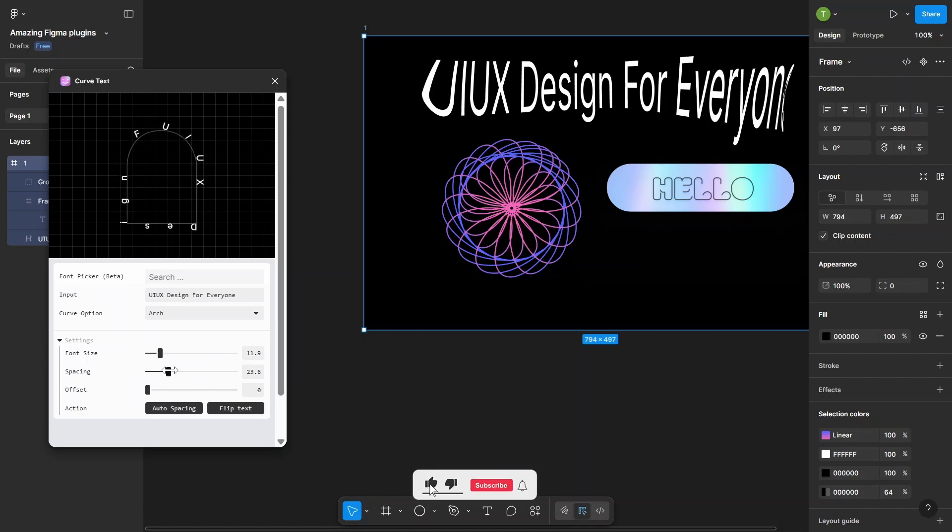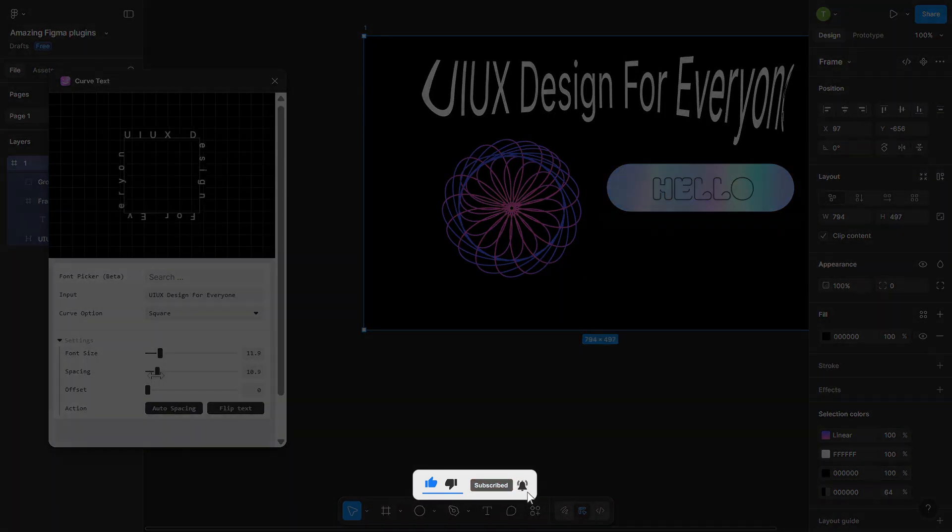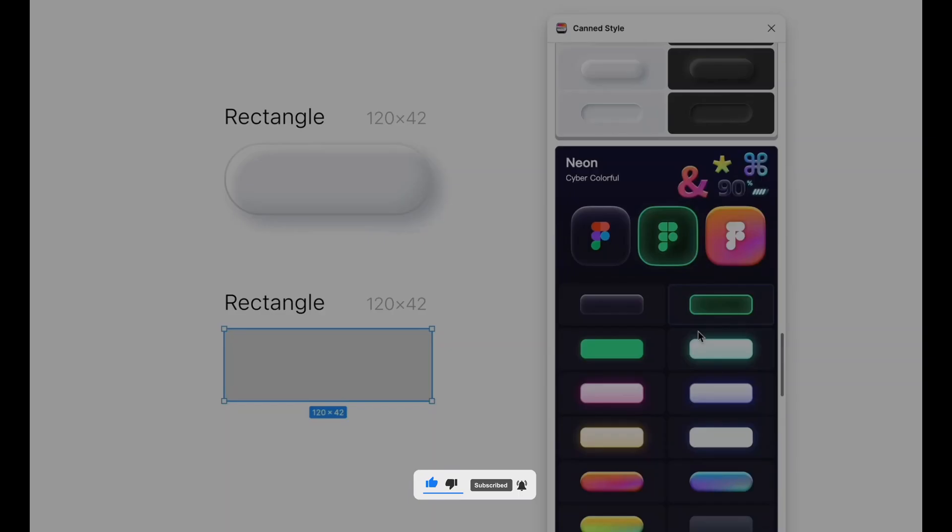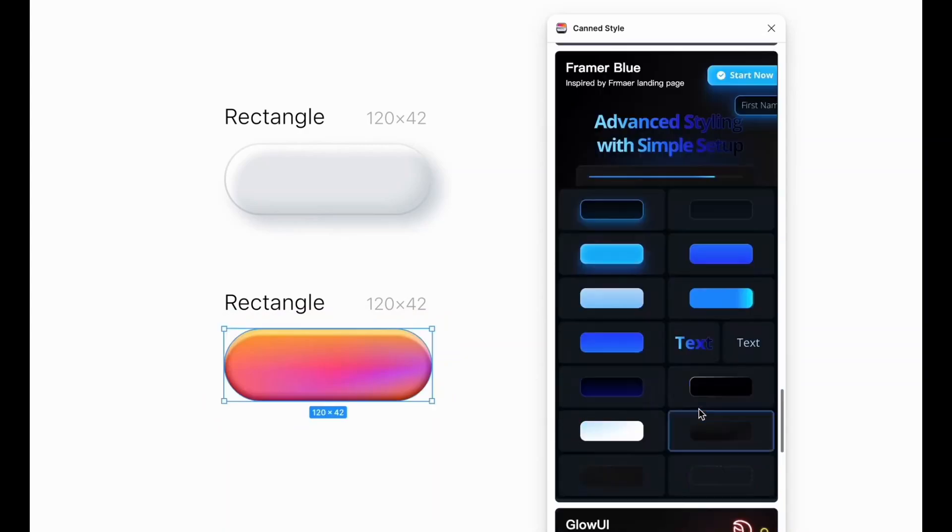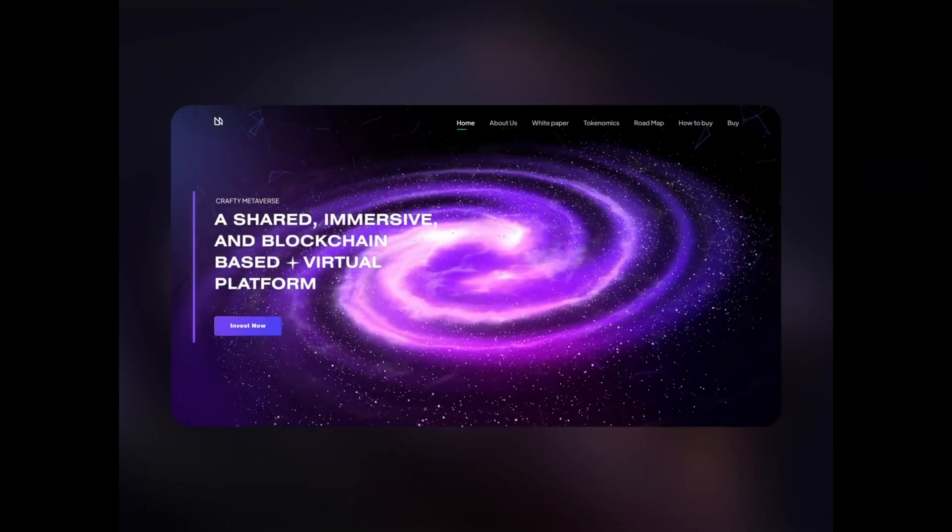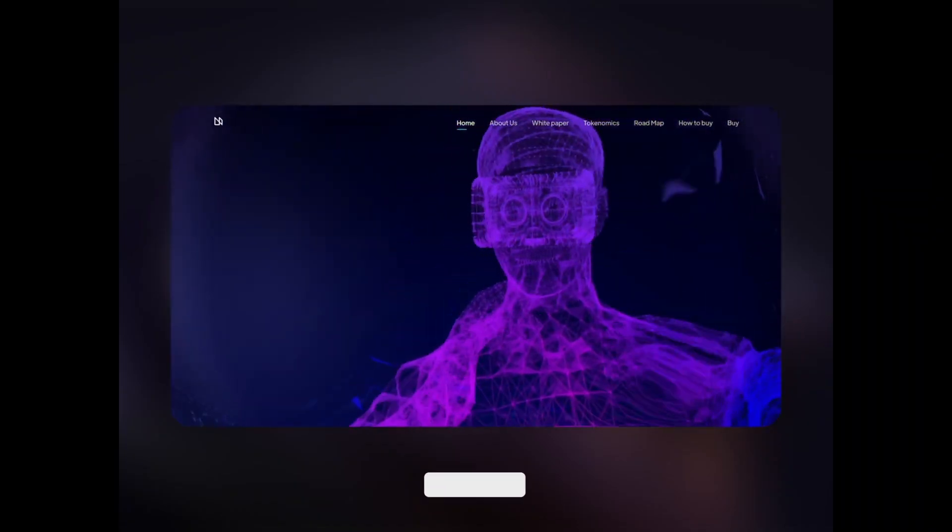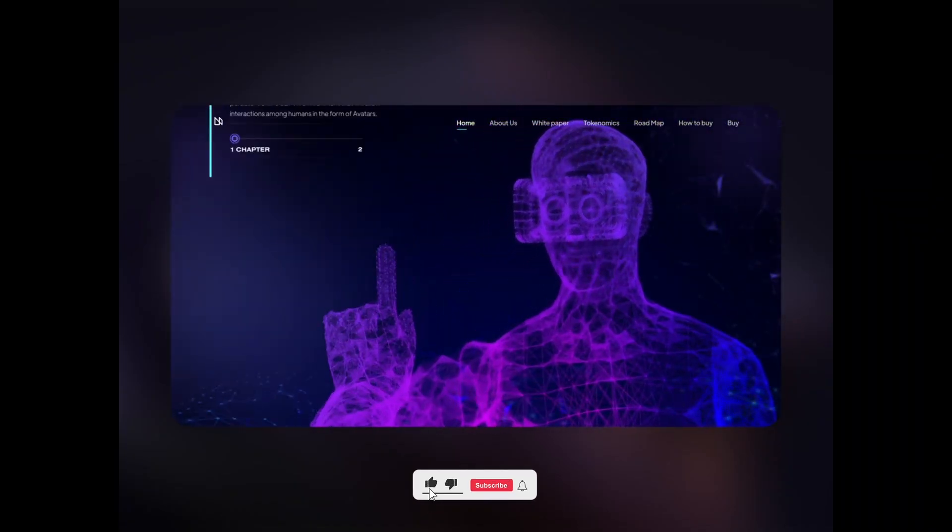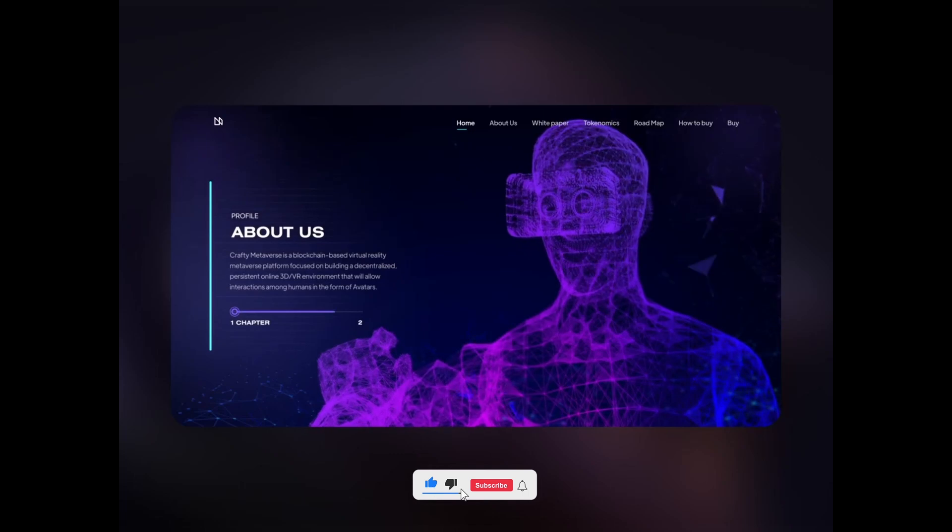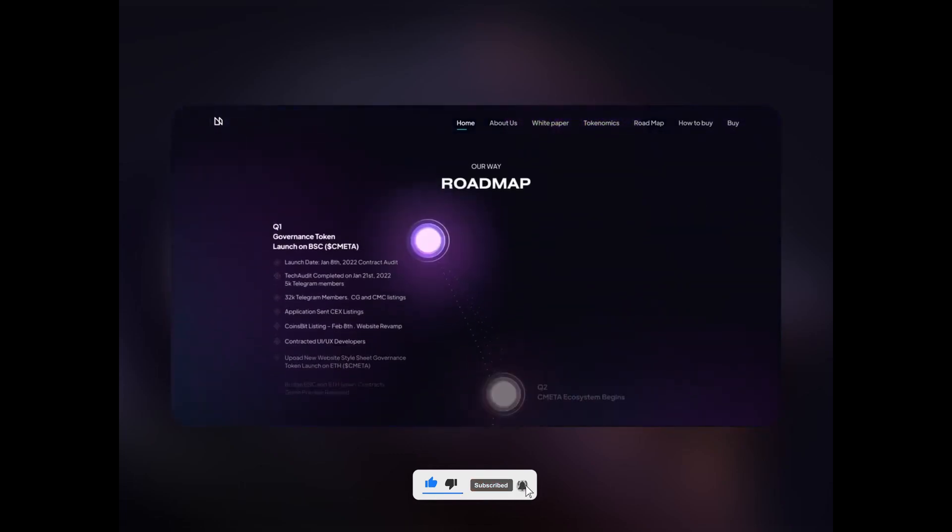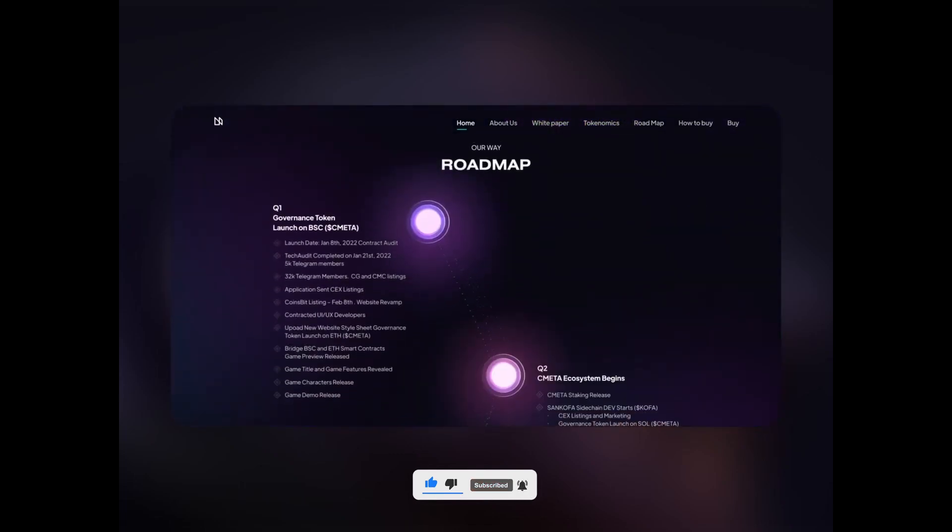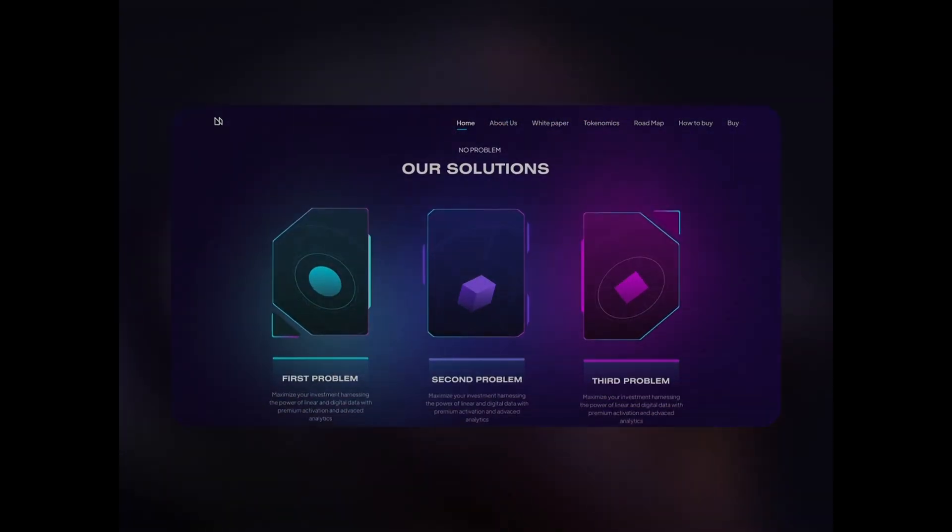Clean, simple, and super cool for logos or headers. And that's it! Hope these plugins help bring a little extra magic to your Figma designs. Don't forget to like, follow, or drop a comment if you found something useful. And I'll see you in the next one with more cool design tips. Have a great day! See ya!